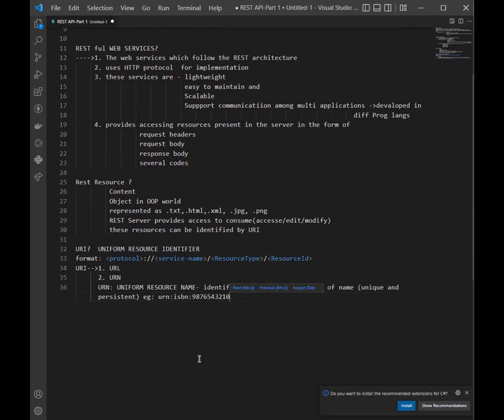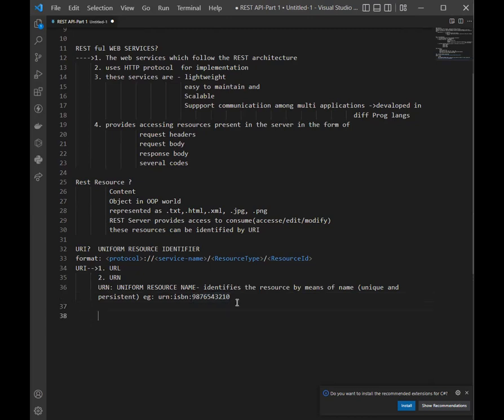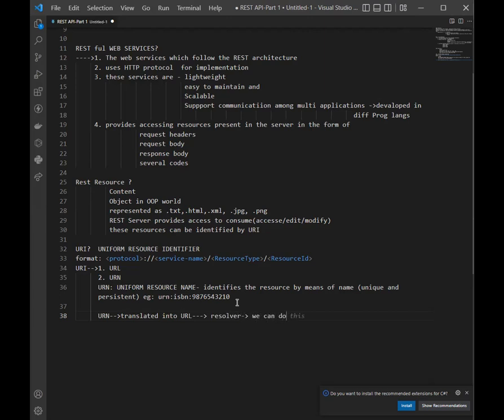When URN identifies a document, they are easily translated into URL. URN can be translated into URL and after getting this with the help of resolver, we can download the resource.